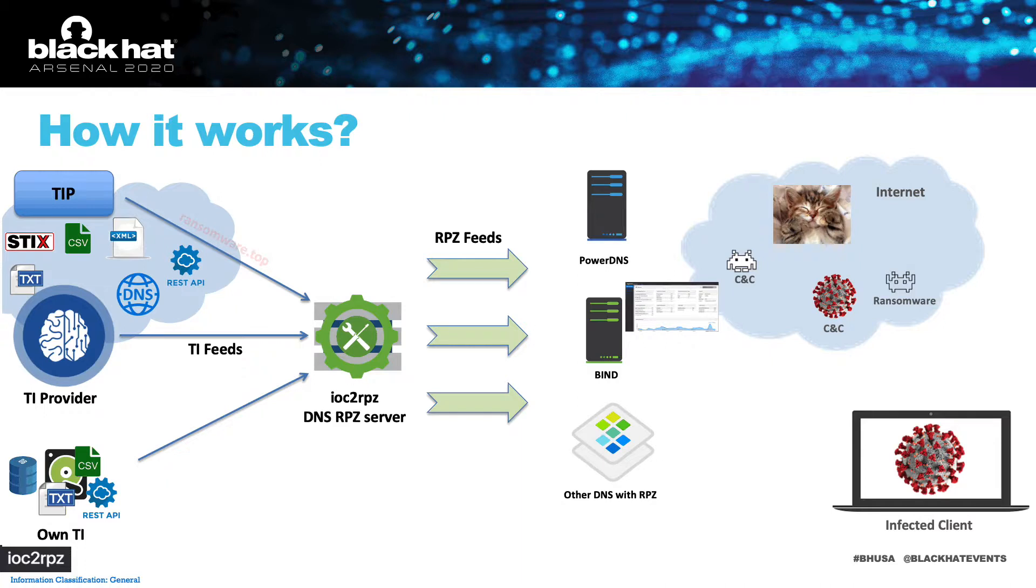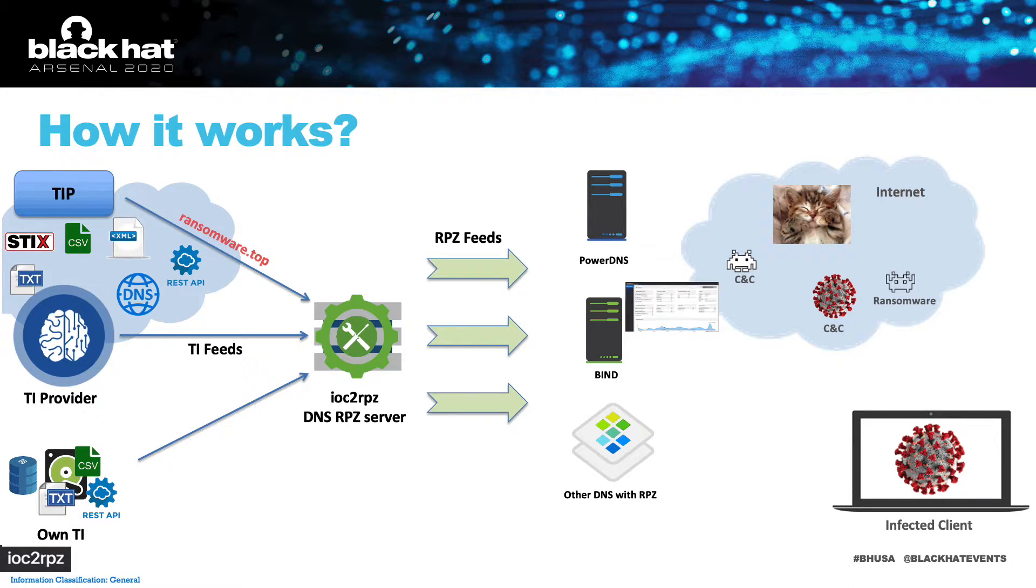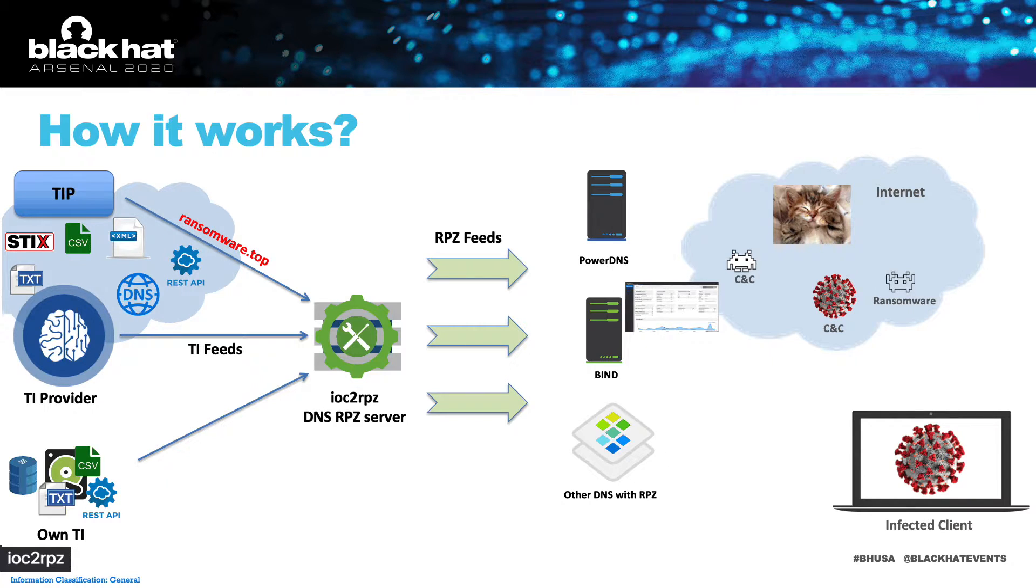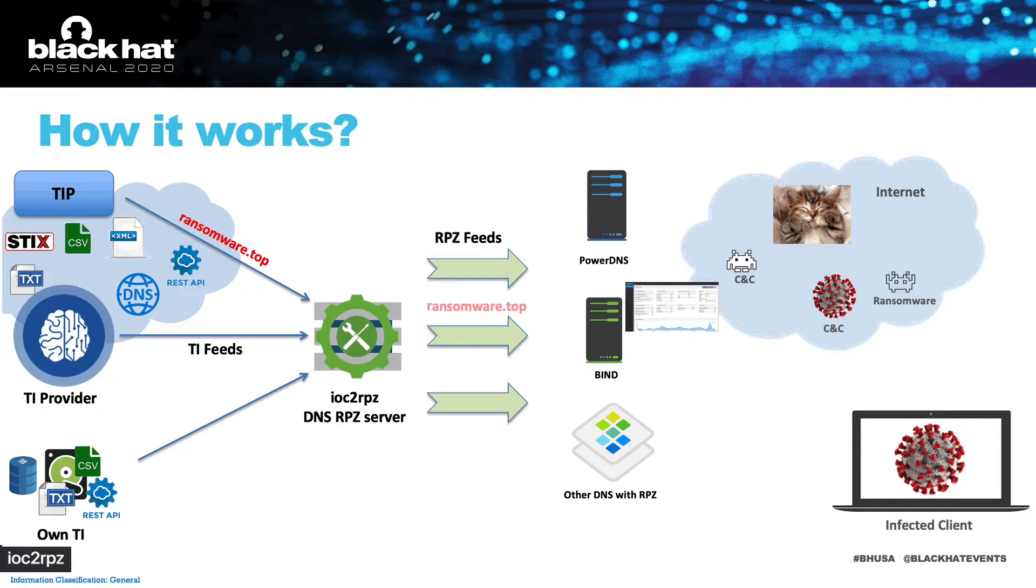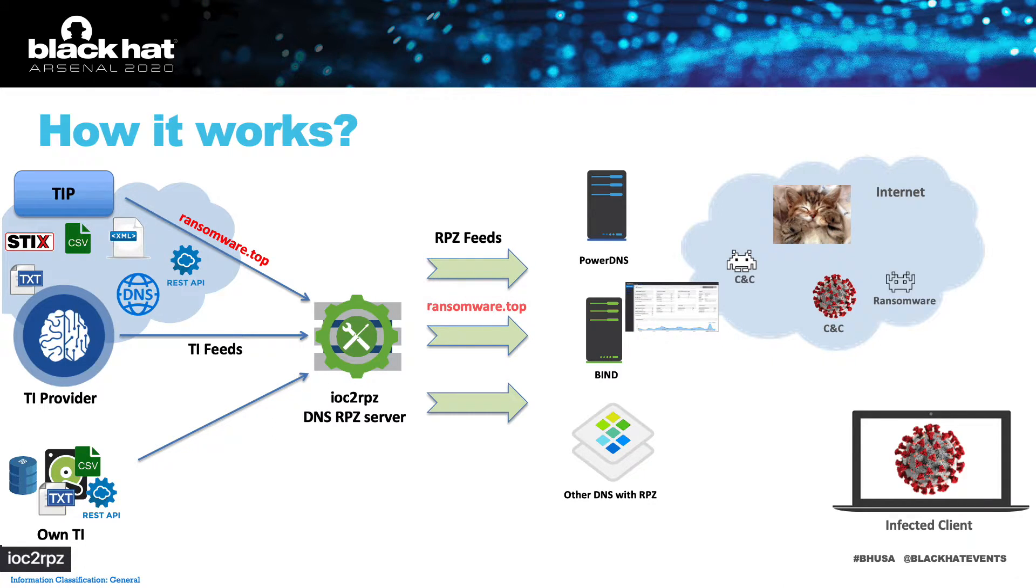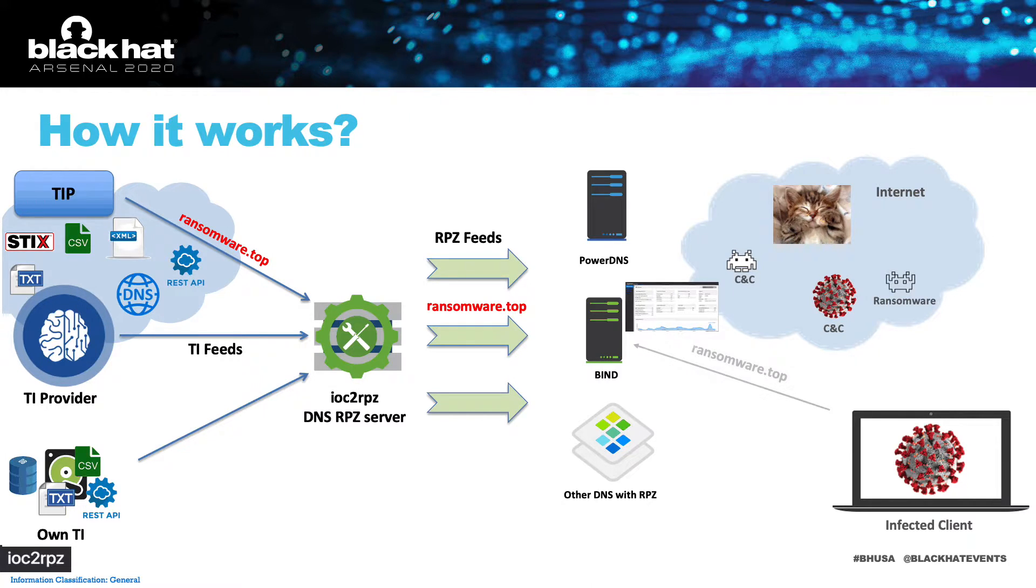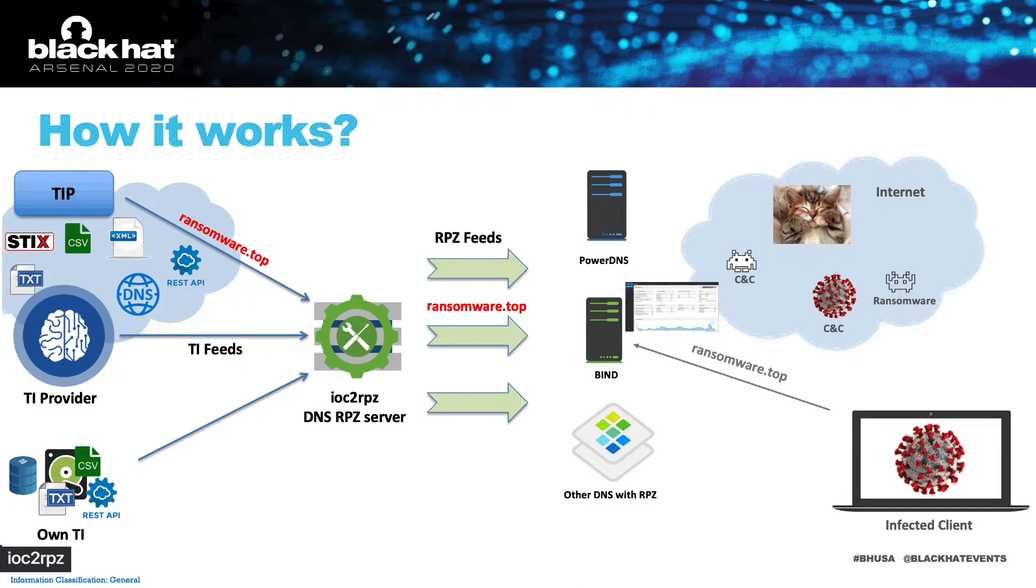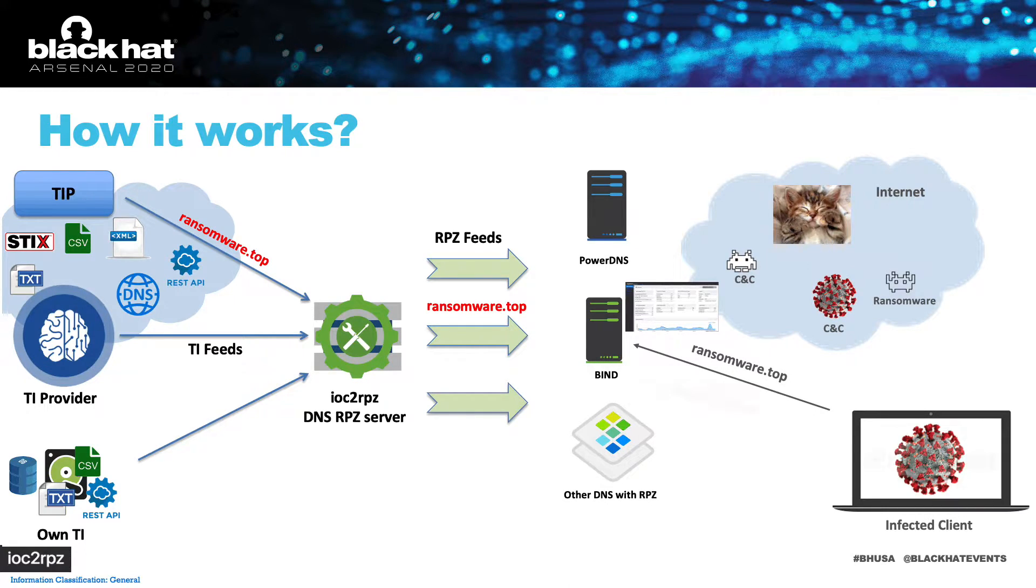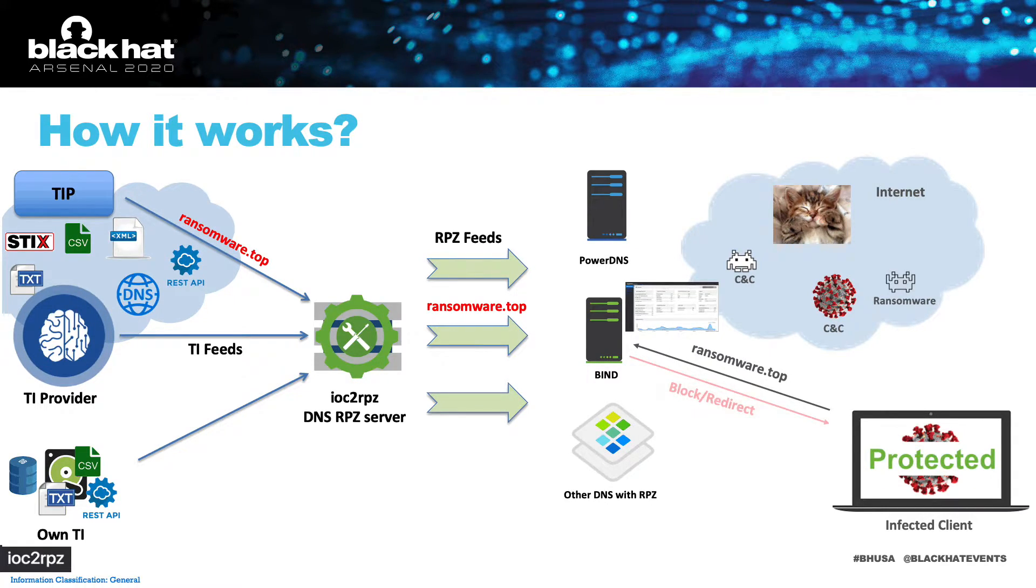How it works? IOC2RPZ pulls threat intelligence from TIP or threat intelligence provider and generates RPZ feeds. These RPZ feeds are distributed to your DNS servers. Every time a client makes a DNS request, this request is analyzed by DNS firewall on your DNS server. And if there is a match, this request can be blocked or a client can be redirected to a valid garden page.